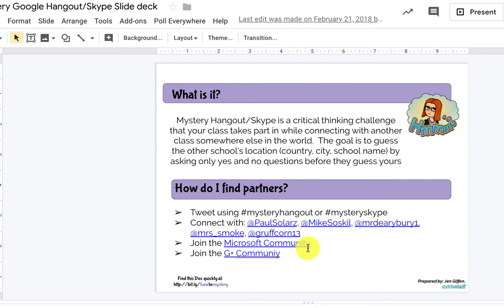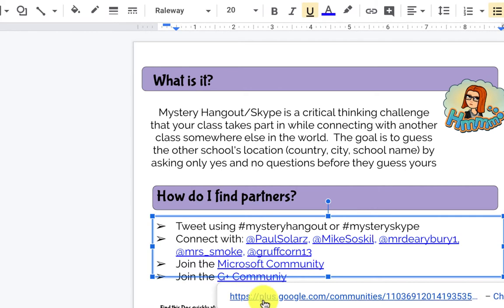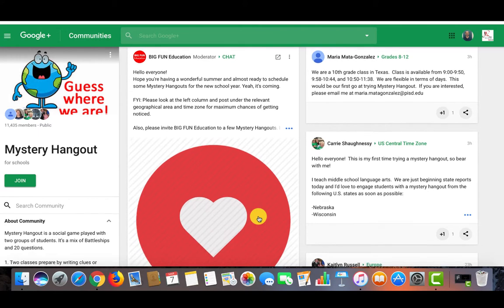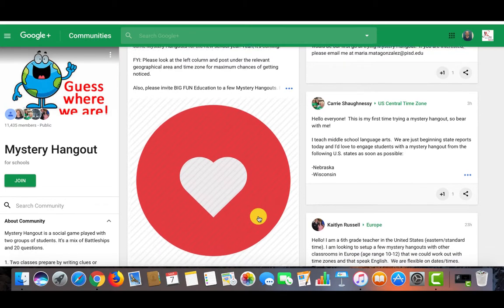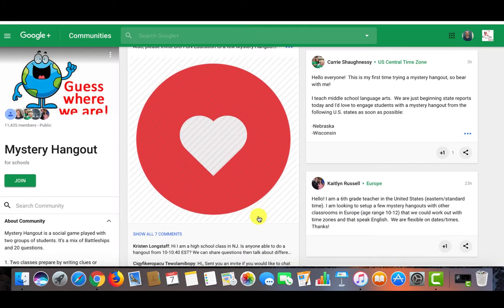There's also the G Plus Community, which is essentially a chat forum. I'm going to go ahead and click on the G Plus Community in case you have never seen it before. As you can see, there are many educators who would like to get involved with Mystery Hangout. Google Plus Community is a chat forum where other teachers around the globe are trying to connect with one another.